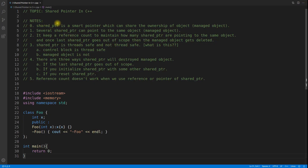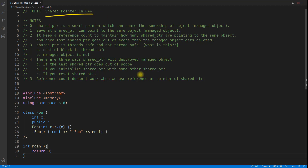Hello friends, this is Rupesh and I'm watching cppnets video series on smart pointers. This topic is about shared pointer in C++. If you already know what a smart pointer is, then you are the right candidate to go for this shared pointer. Otherwise, if you want to know what a smart pointer is, please go ahead and watch my introduction video which is part of this playlist — you will get the link in the description.